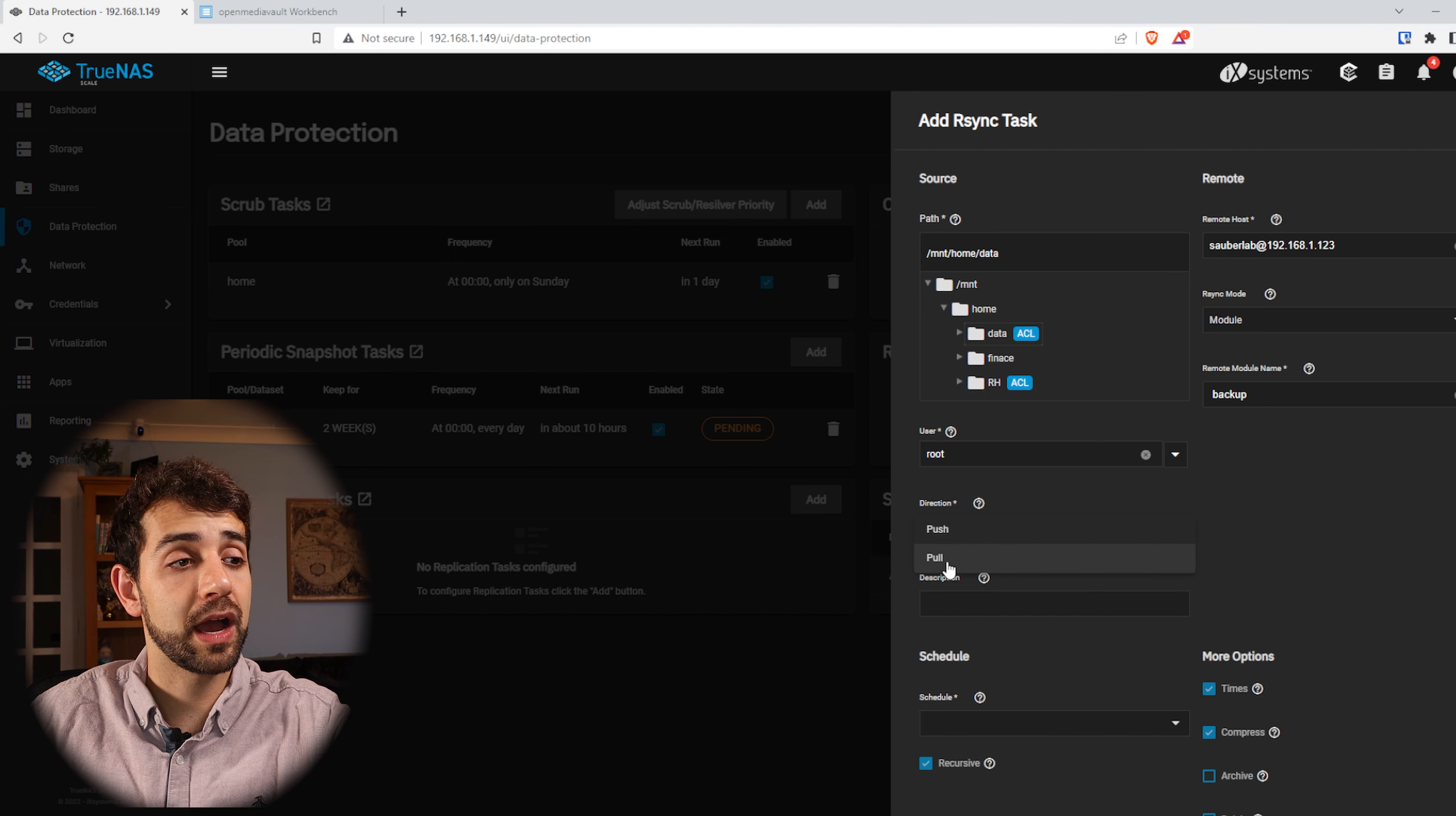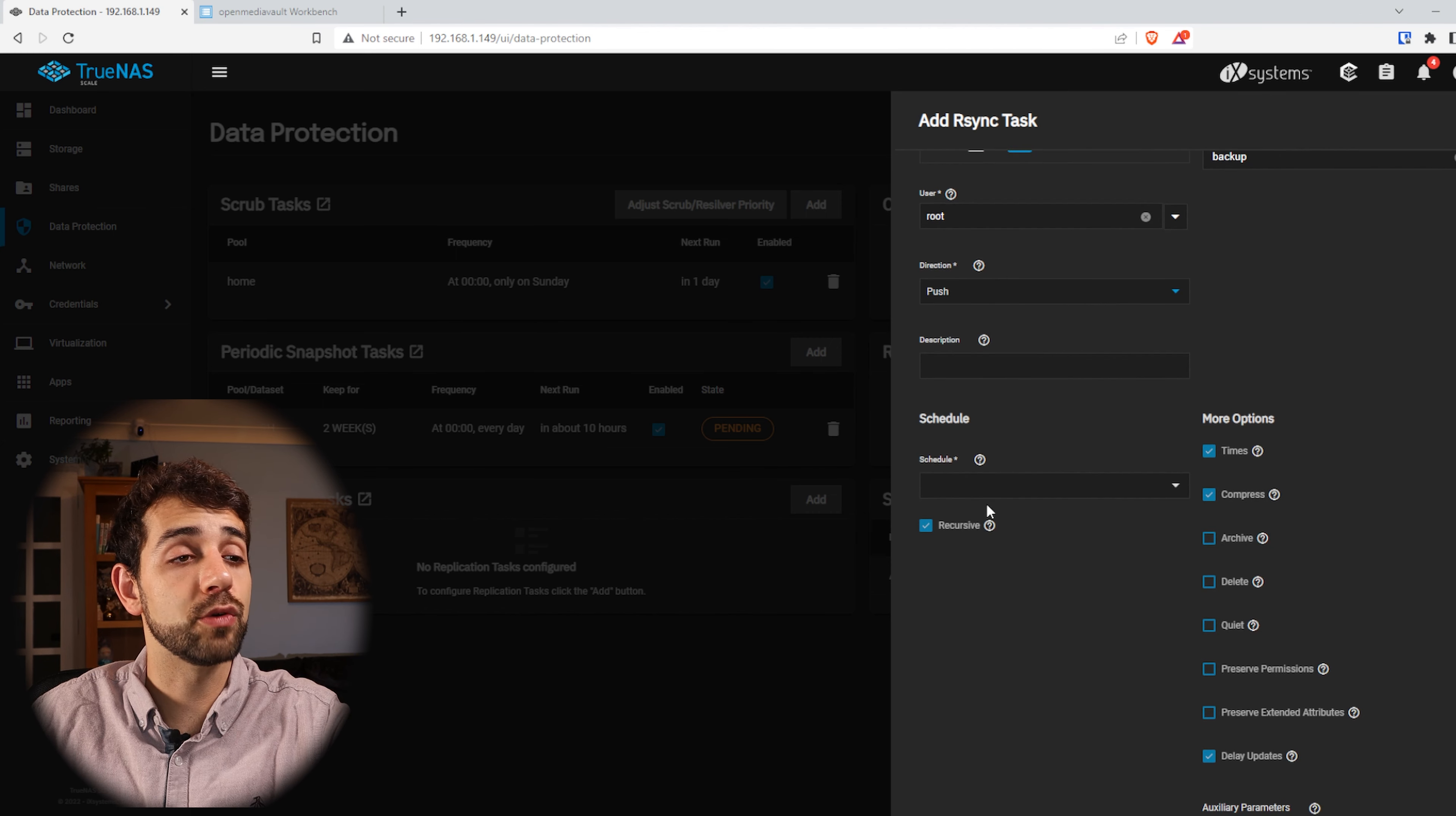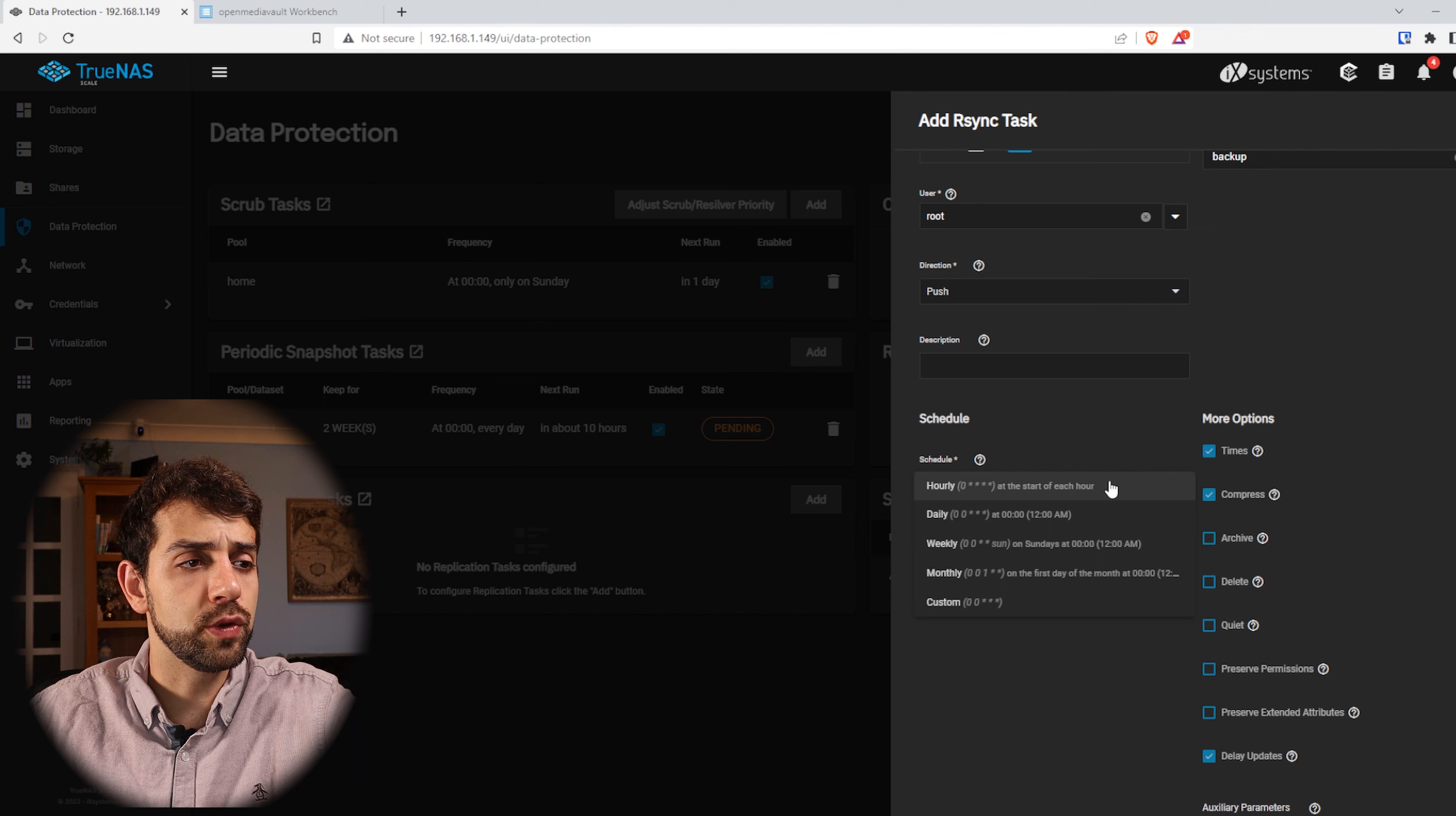Remember this user needed to have access for the folder data. So the best option is put root or any user that has access for this folder data. Direction is the time that you want to define for push or pull. In my case I will need to push because I don't have any data there in this server. So if I put pull, they will not pull anything. Description, I don't need to put anything. And now the Schedule.